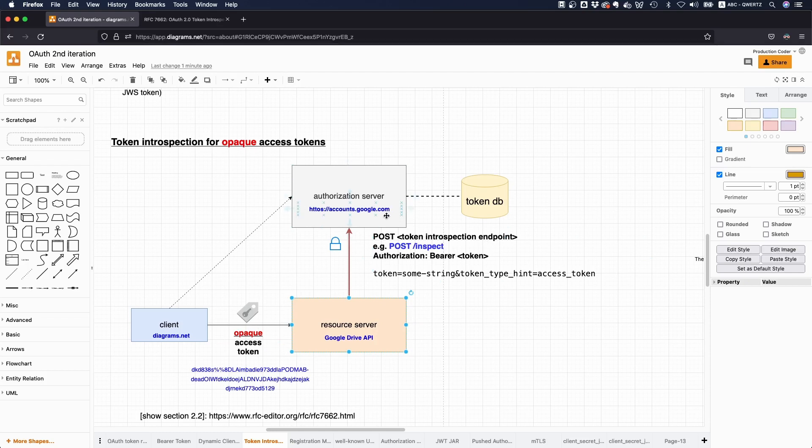And if yes, like what metadata it has, like, as mentioned, like above, right? What access rights does it have? What is the current authorization context and so on?